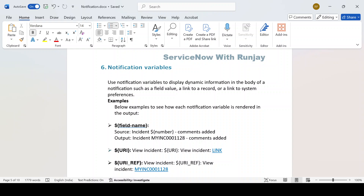Hello guys, welcome back to my YouTube channel. My name is Runjay Patel. In this video I'm going to talk about notification variables — this is an important one, don't miss it, because there are so many out-of-the-box variables present which will help you design your email body. For example, let's say you want to create a hyperlink on a ticket number, so that in your email body, if someone clicks on that incident number it redirects to that incident page. If you're writing HTML code to do that, that's a very bad way of coding.